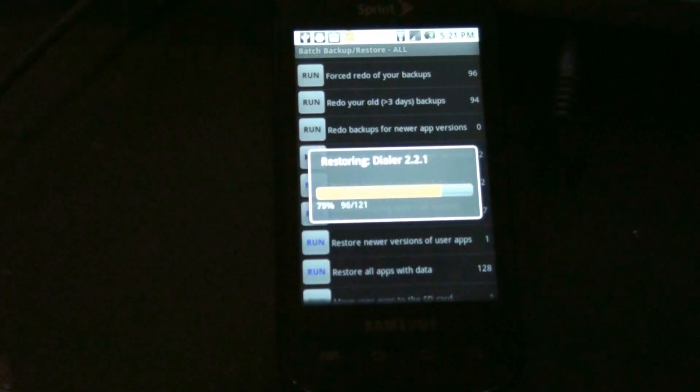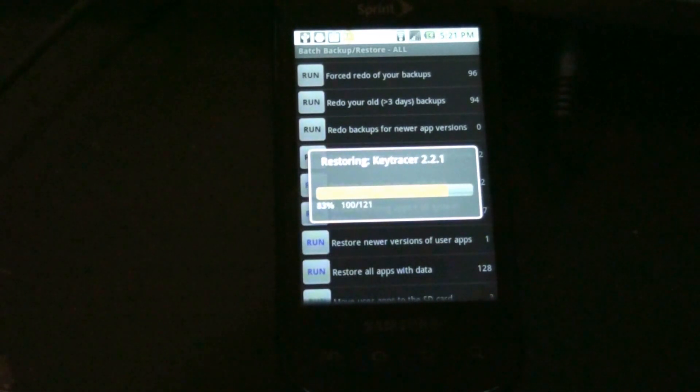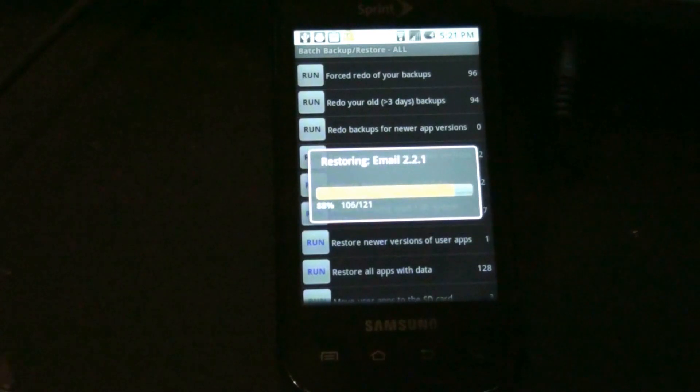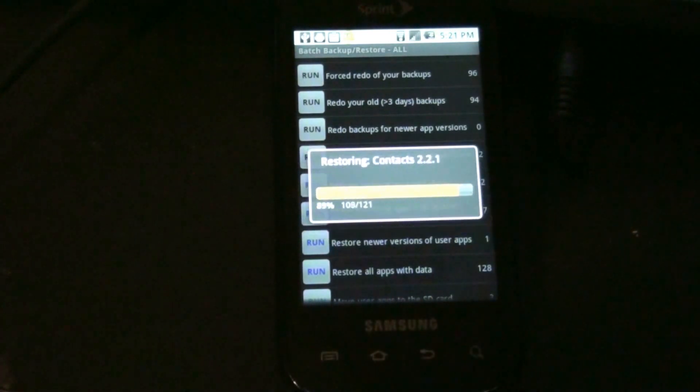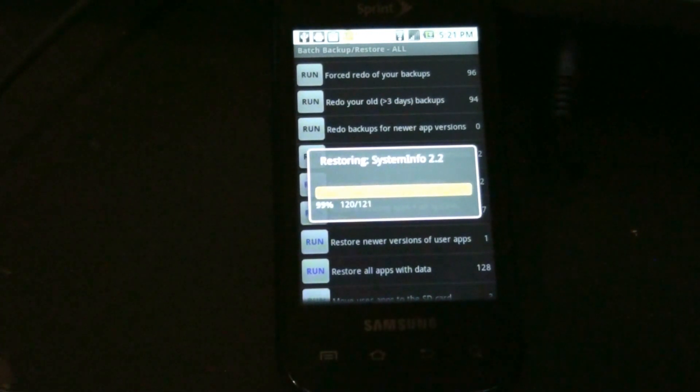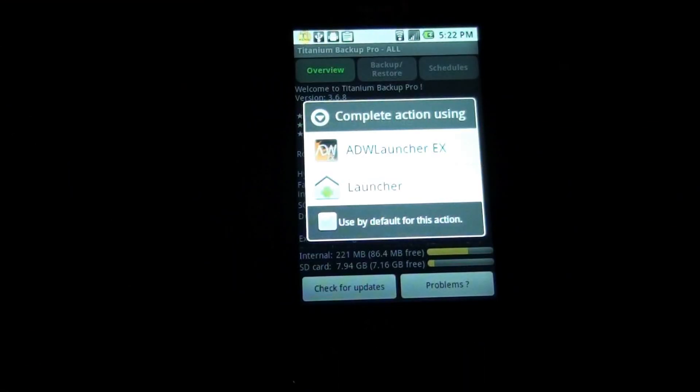So I'm telling you what, if you buy any app ever from the Android market, this would be the one I would consider getting. All righty, so it's done restoring my phone.